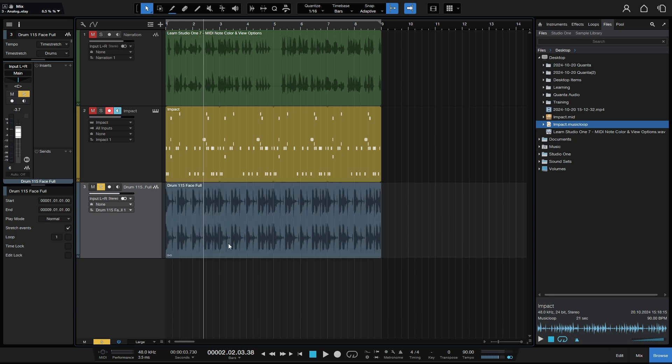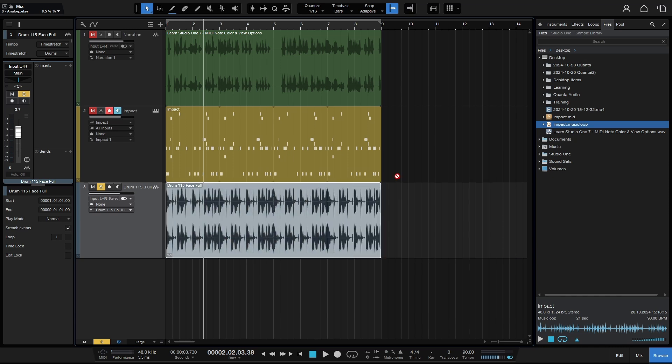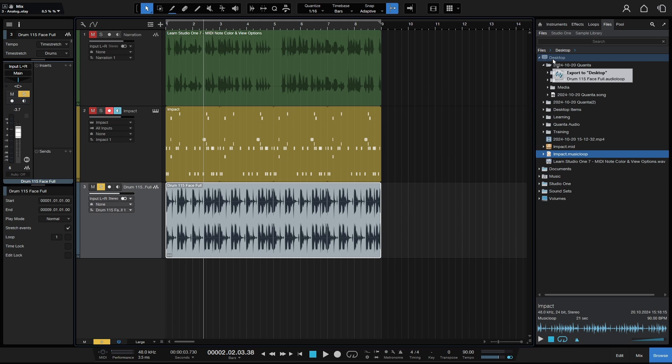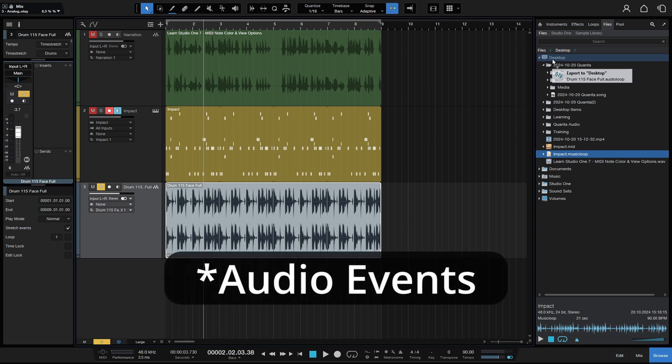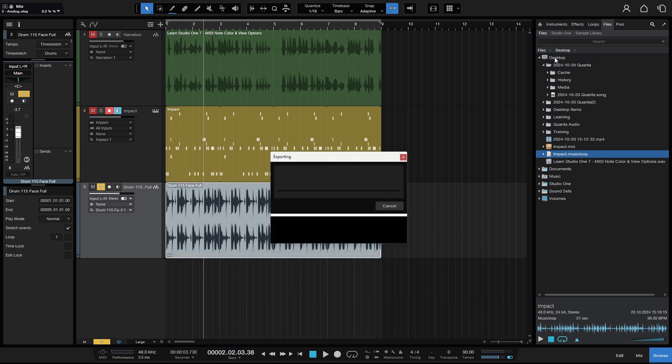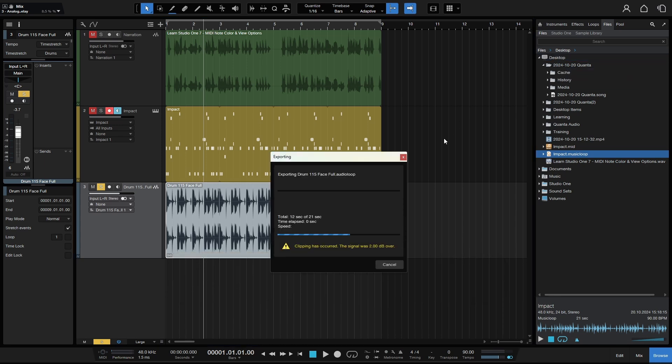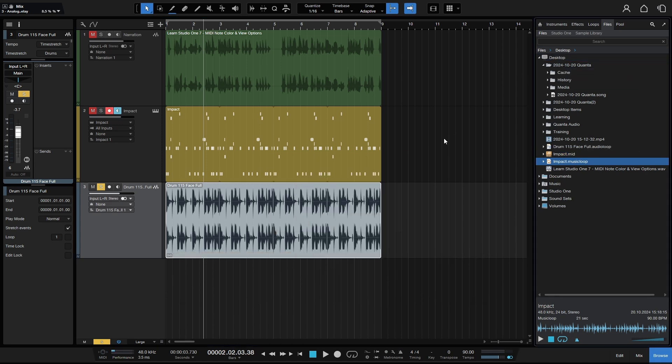So now I'm going to, as we've done before, click, hold and drag and go to the desktop. Now, this time we only have the option to export an audio loop. And that's because it's actually a part that contains multiple MIDI events. So we'll release that. And that's going to be exported. We've got clipping, but we won't worry about that for the tutorial. And I just want to explain what the audio loop is. It's a proprietary audio format by Presonus. And these are basically audio parts that are tagged with tempo and key signature information. And they're exported with a lossless compression.